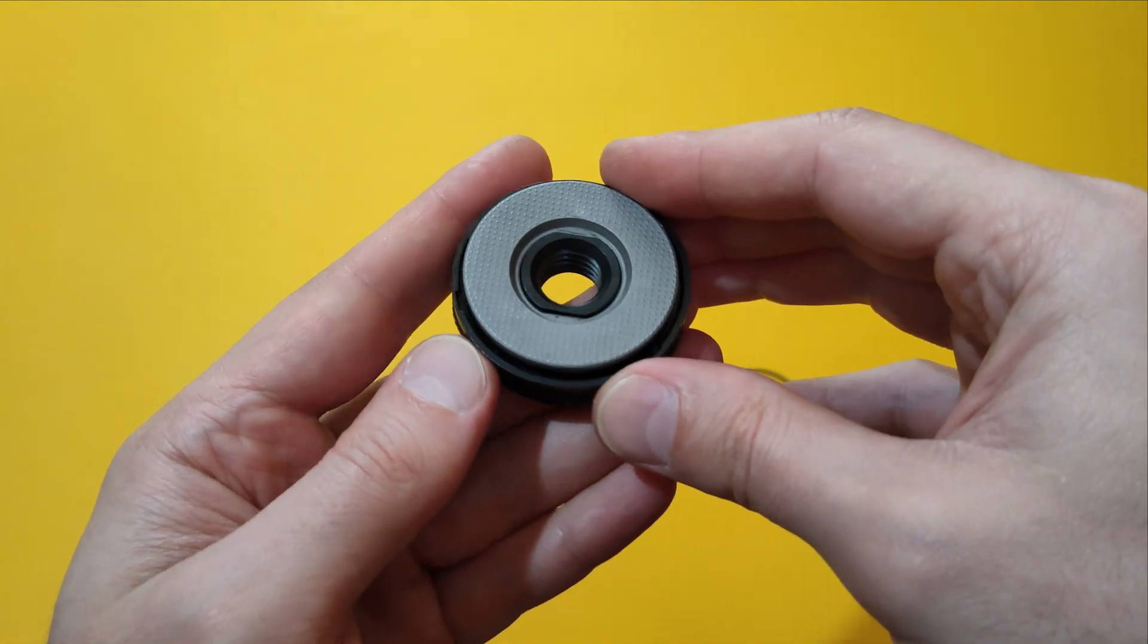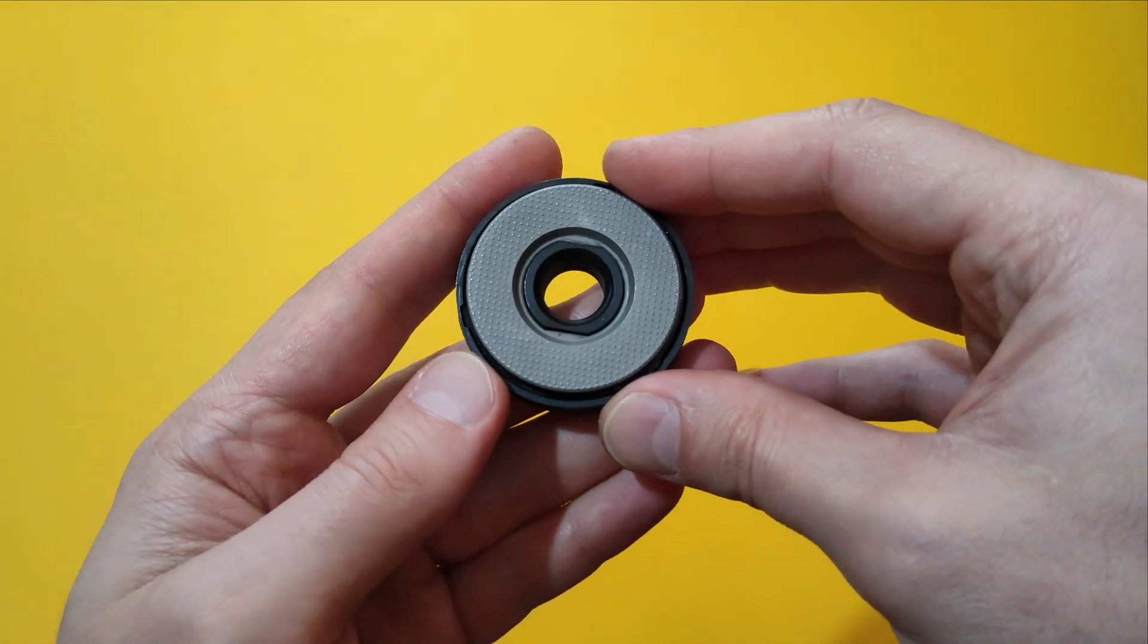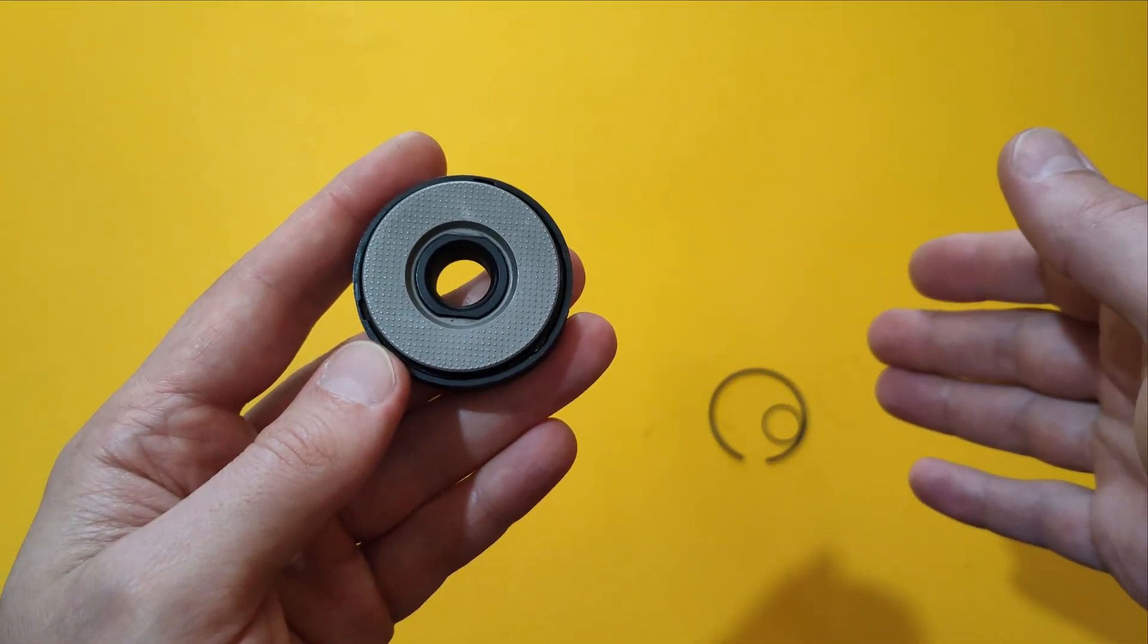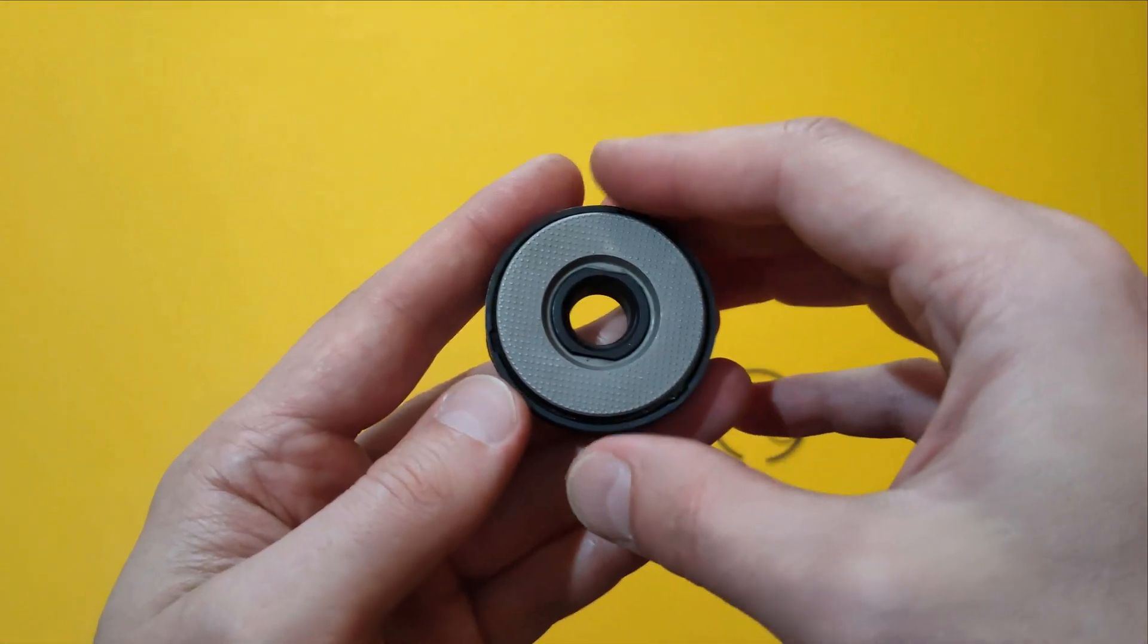It wasn't hard at all to disassemble the nut. There were two circlips holding all parts together.